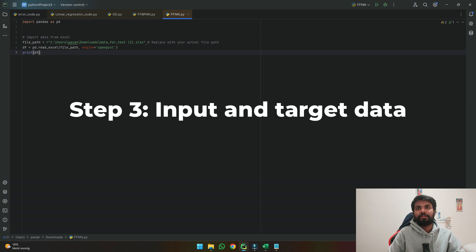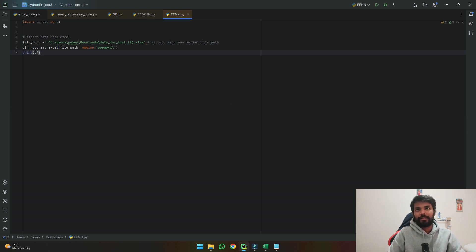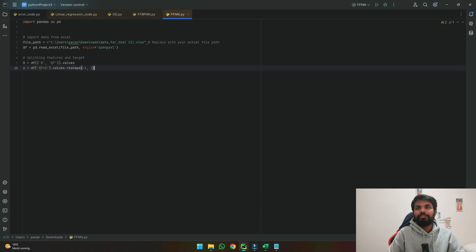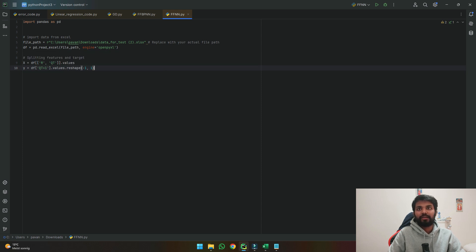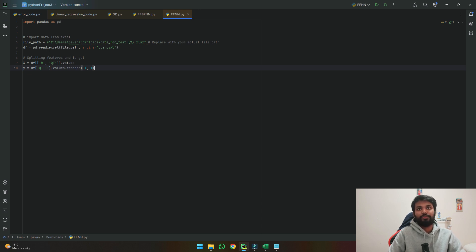The next step is we need to say what is the input and target data. Using these two lines, x is equal to - in this function if we see I want to take rainfall and today's discharge as our inputs and the other column as our targets. So I'm just specifying it as x and y values.